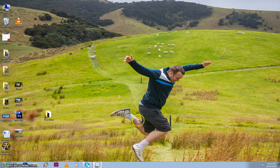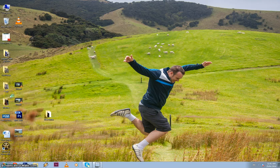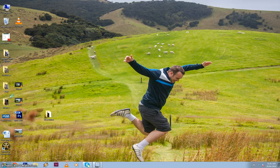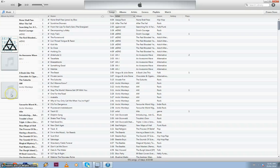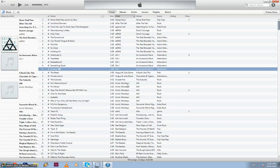So first you want to begin by opening iTunes. Hit your start bar and find your iTunes icon and it will open it up. There we go. So now we've got iTunes open.